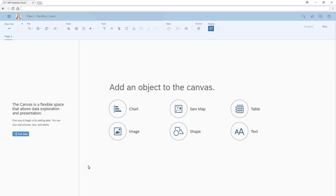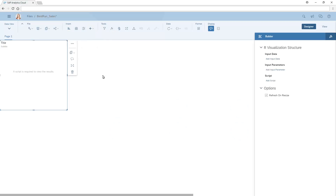In our story, we can add the R visualization object to the canvas. An R visualization is added to the canvas page. In this example, we'll set up the visualization to show the network of sales managers.